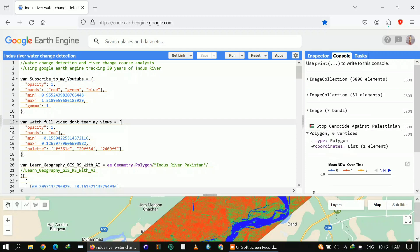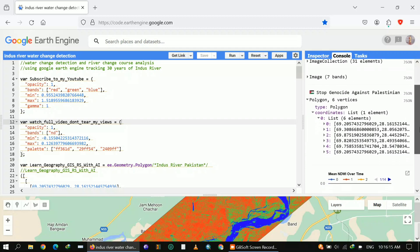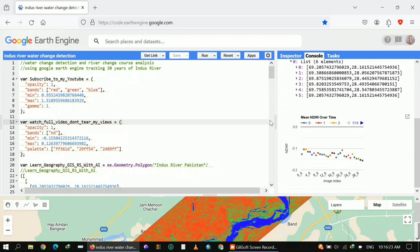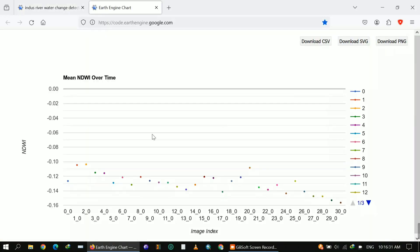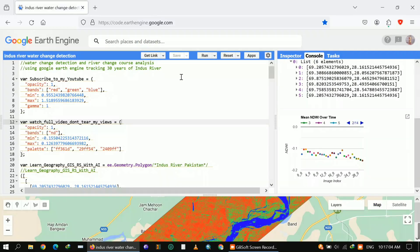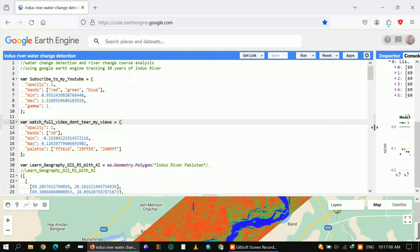The image collection is sorted by cloud cover for Landsat 8, and the print of the first image gives information about bands and different things. I got the coordinates for my study area — in this case I'm using the Sindh River, also called the Indus River, in Pakistan. Finally, I got a chart showing mean NDWI over time, with all 30 layers loaded so you can check the results and see which years had water at a higher stage and when it was lower.